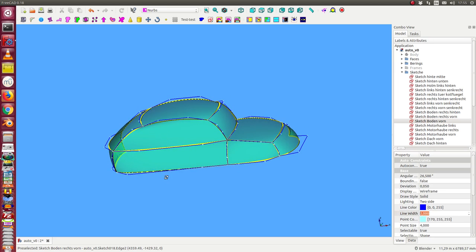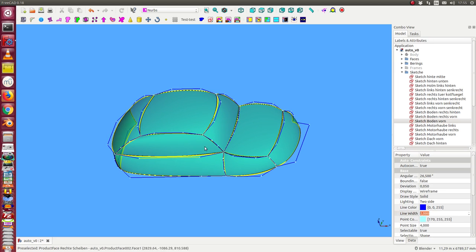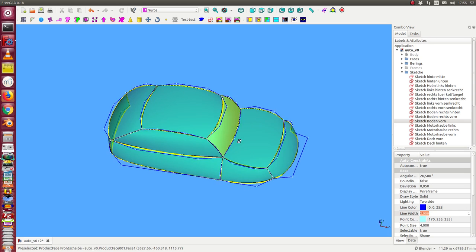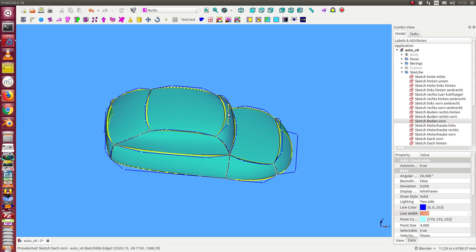And the same works for other details. That means if I want here to change the roof and the front window, I have to edit this sketch.